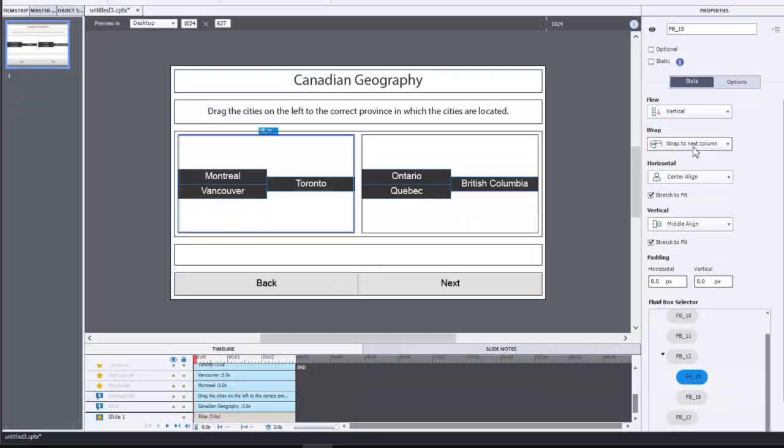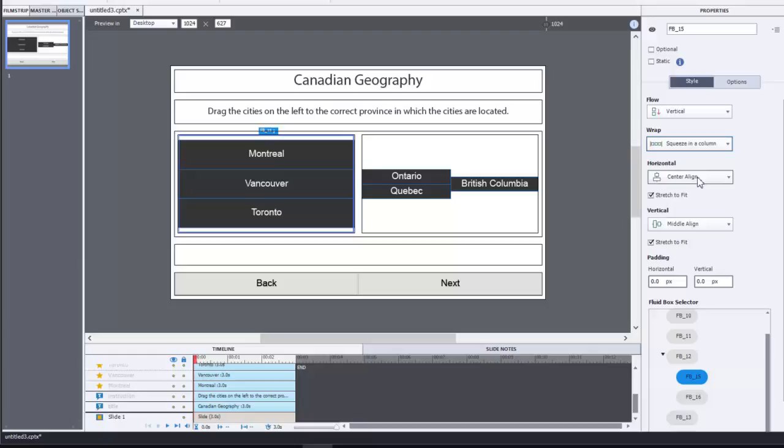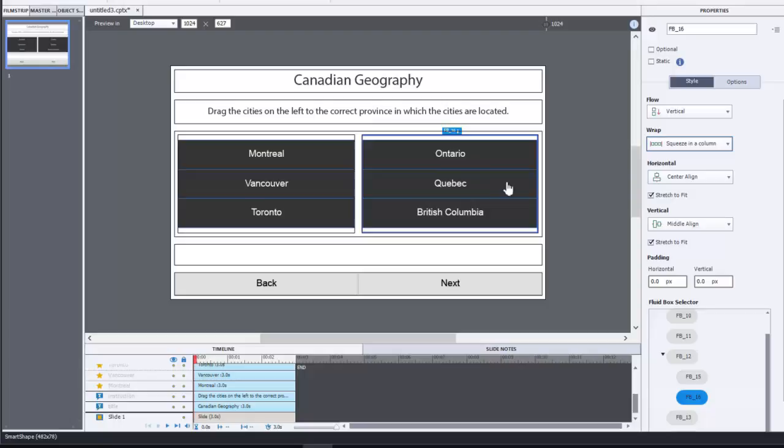I think in this case here we're going to want squeeze into a column. Yeah, my instincts right on that. We're going to do the same thing for the second one as well, squeeze those into a column as well. I do want some spacing in between them.